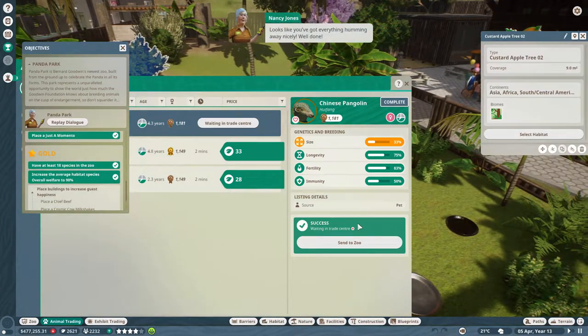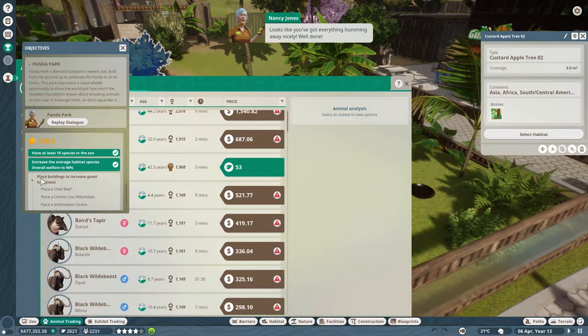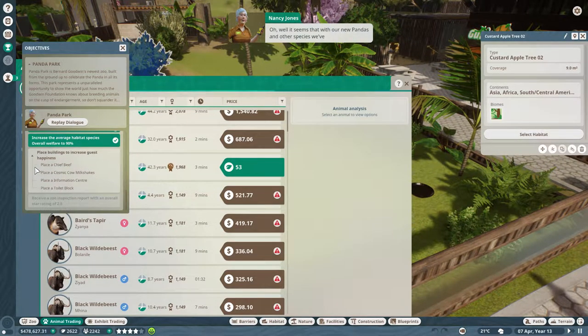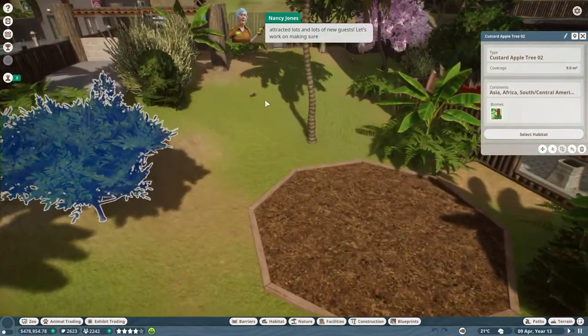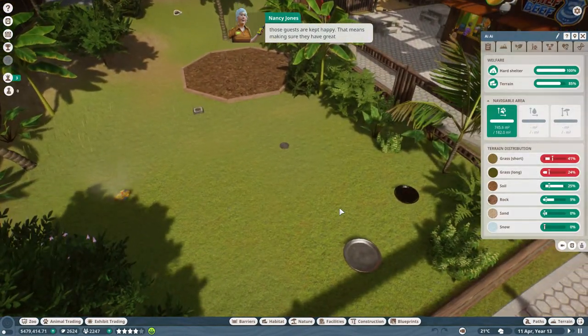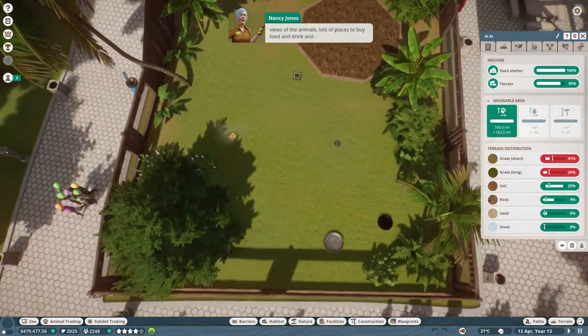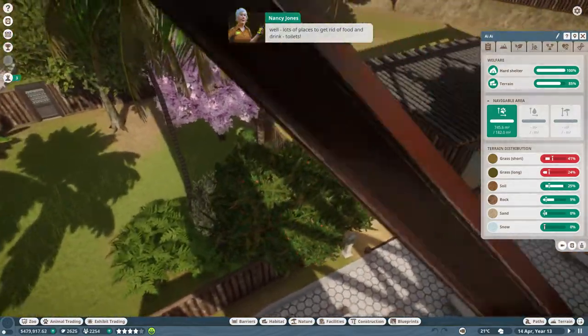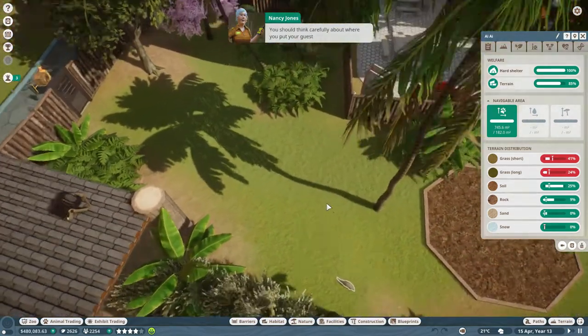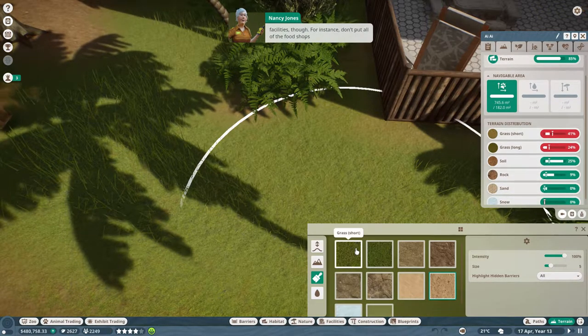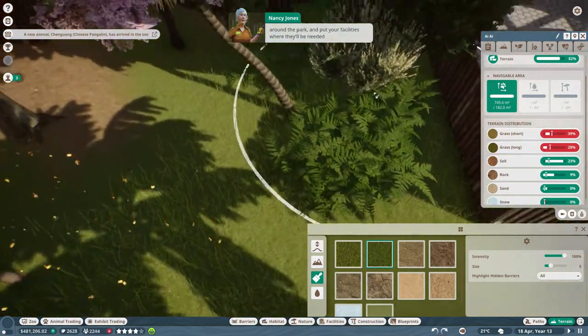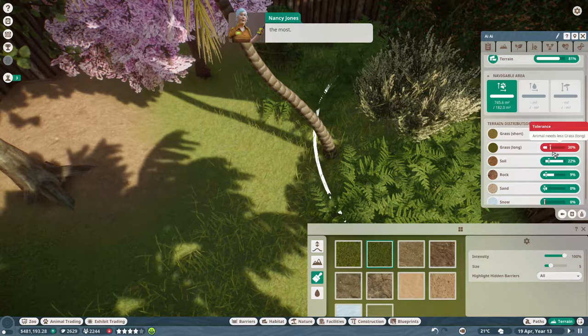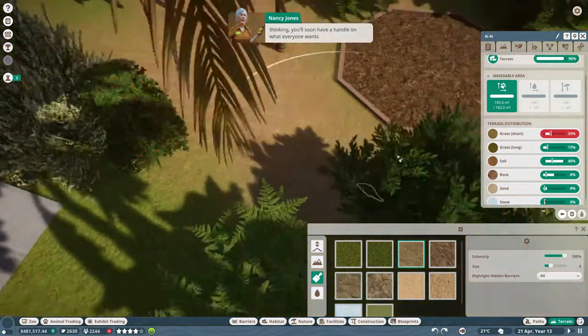Looks like you've got everything humming away nicely, yes, well done. Finally okay. Oh, well it seems that with our new pandas and other species we've attracted lots and lots of new guests. Let's work on making sure those guests are kept happy. Yes, that means making sure they have great views of the animals, lots of places to buy food and drink, and well lots of places to get rid of food and drink. Toilets. Yes, you should think carefully about where to put your guest facilities though. For instance, don't put all of the food shops in the same place. Just look at how the guests are distributed around the park and put your facilities where they'll be needed the most. As long as you remember to pay attention to what the guests are thinking, you'll soon have a handle on what everyone wants.